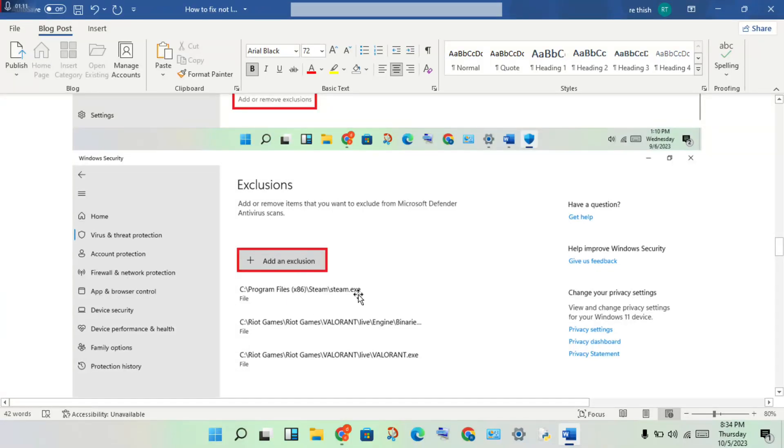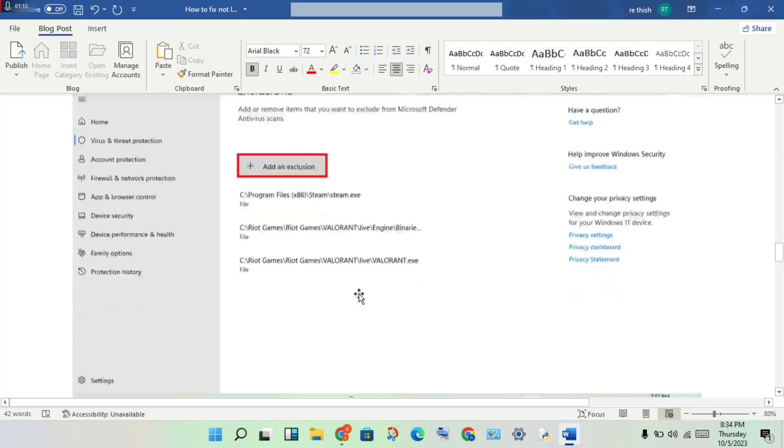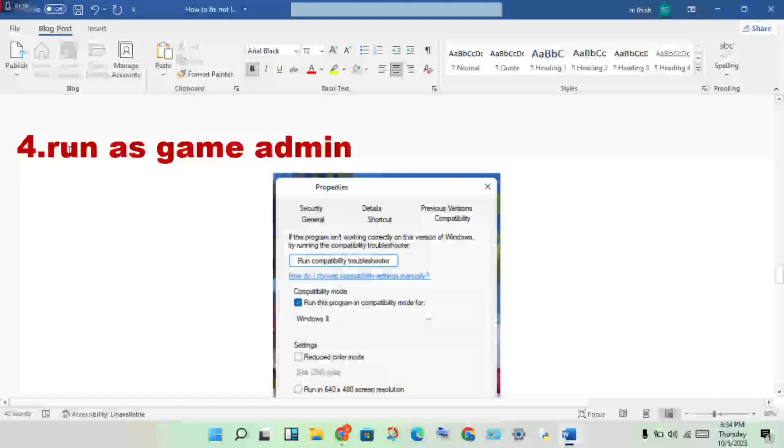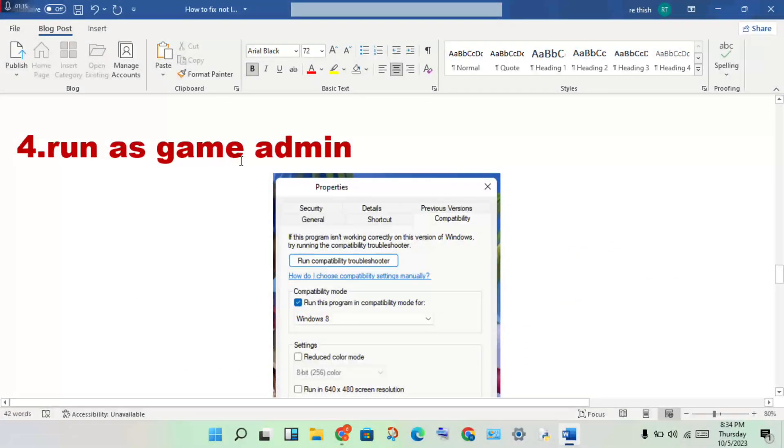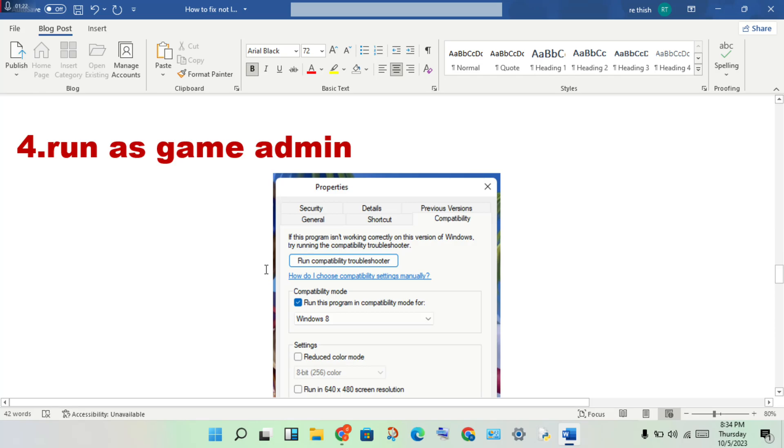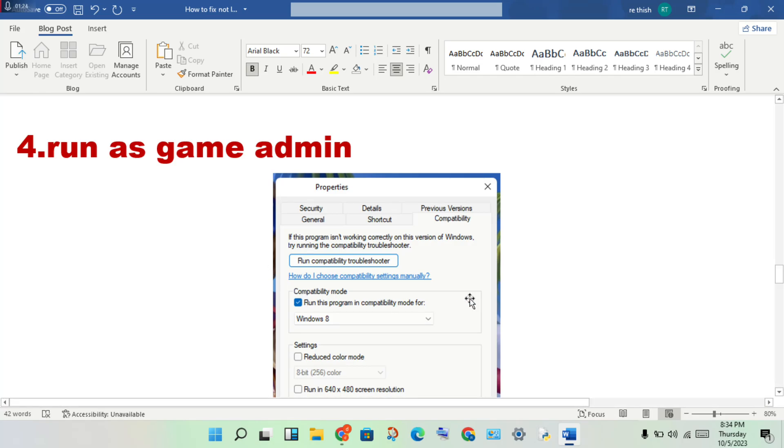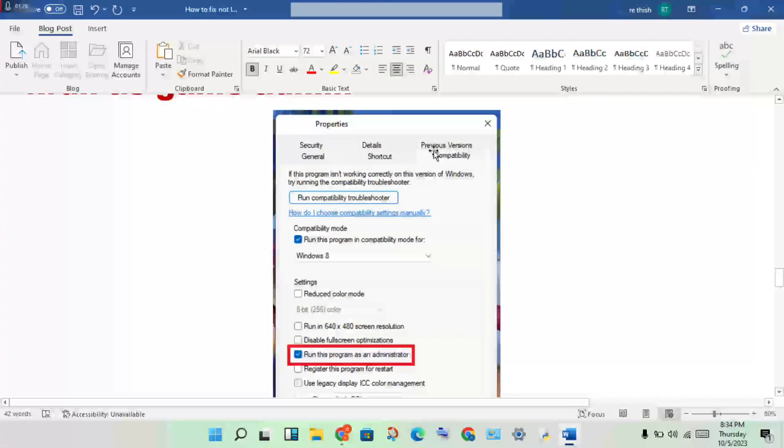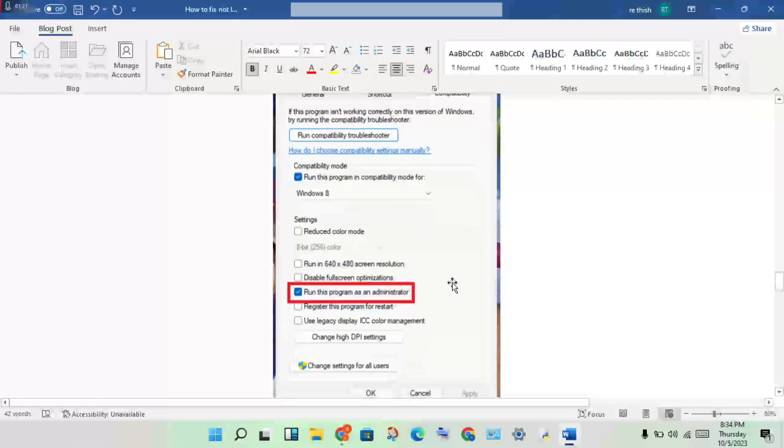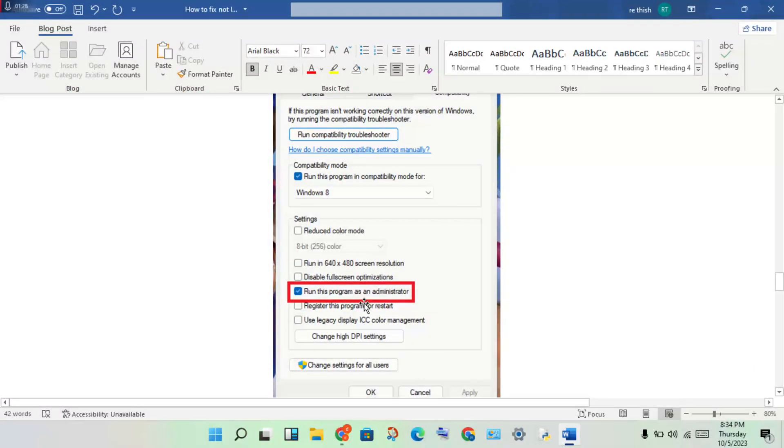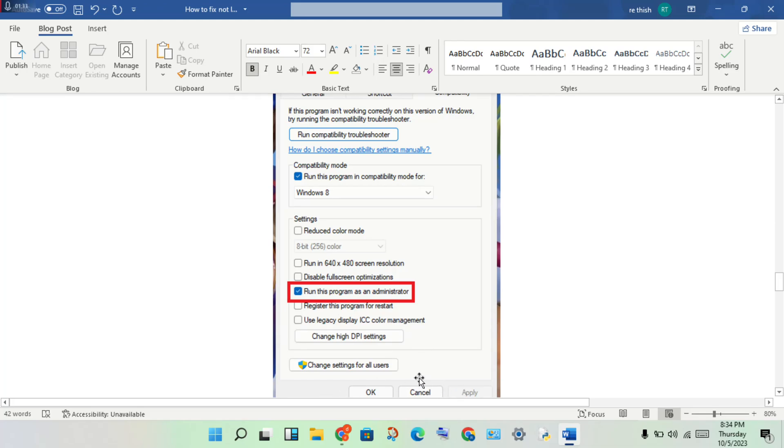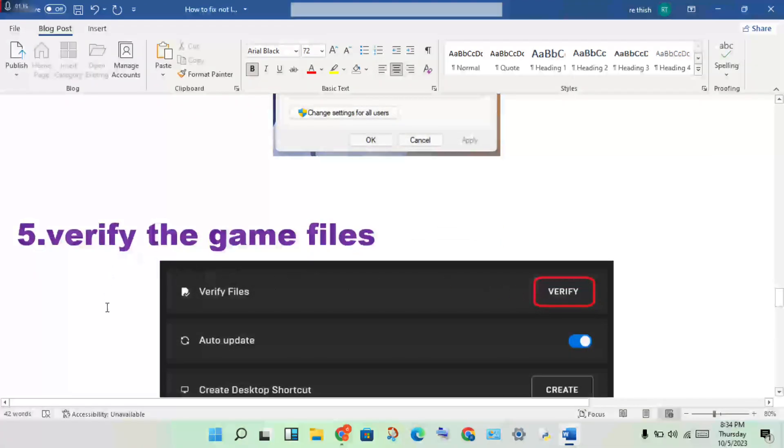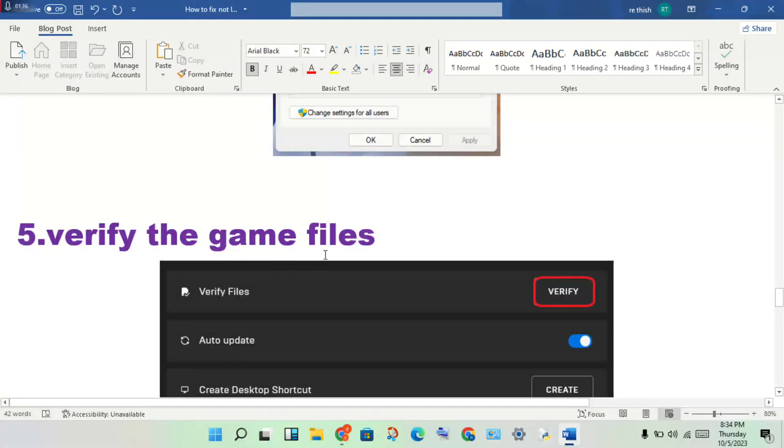Next step: run the game as administrator. Select the game file location, right-click, go to Properties, click Compatibility, and enable 'Run this program as an administrator'. Click Apply.